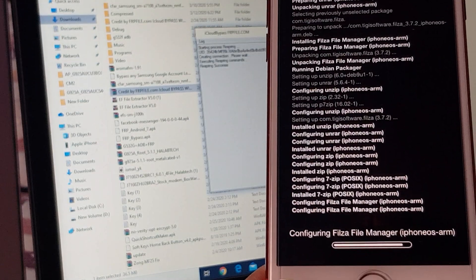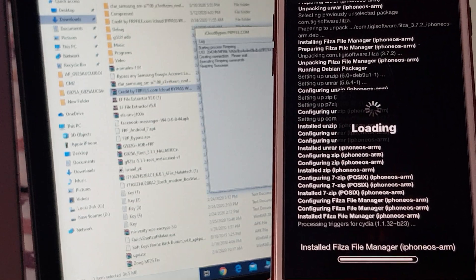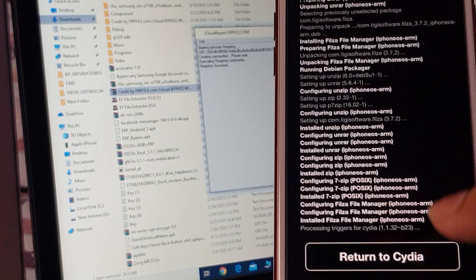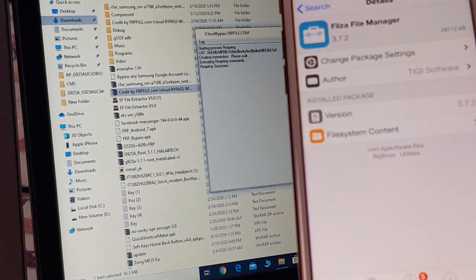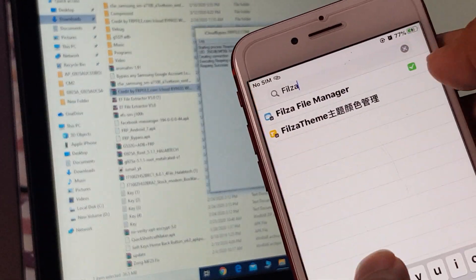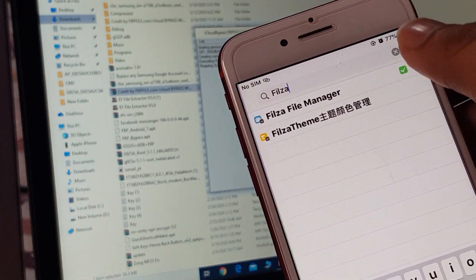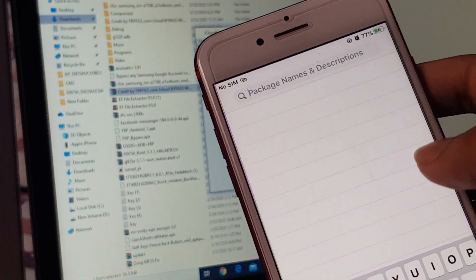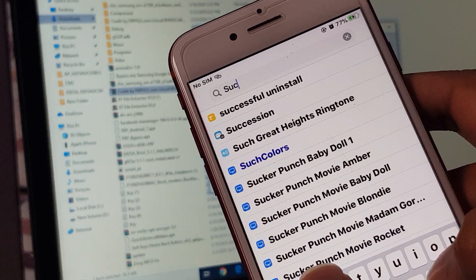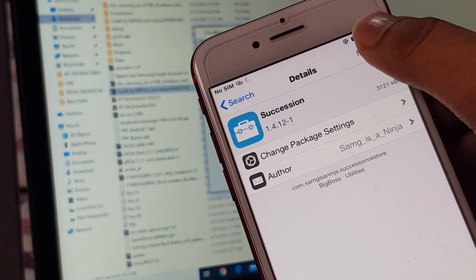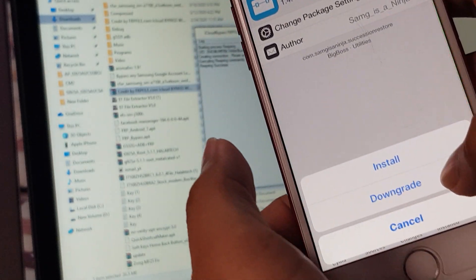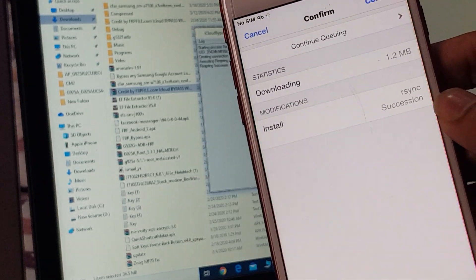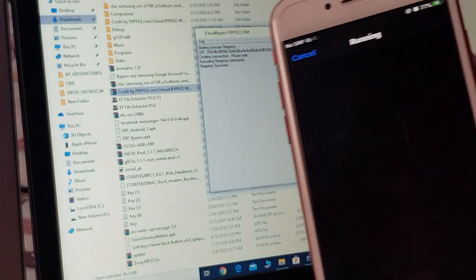Installing Filza. Return to Cydia, go to search and search for Succession. Modify, install, confirm.